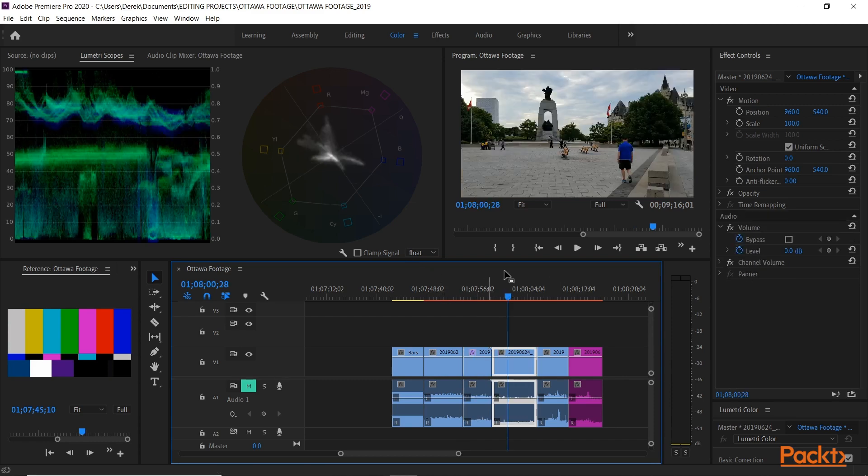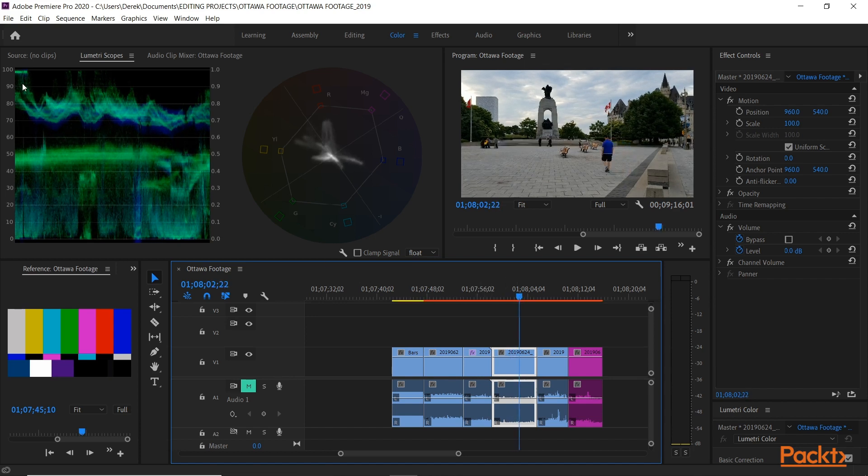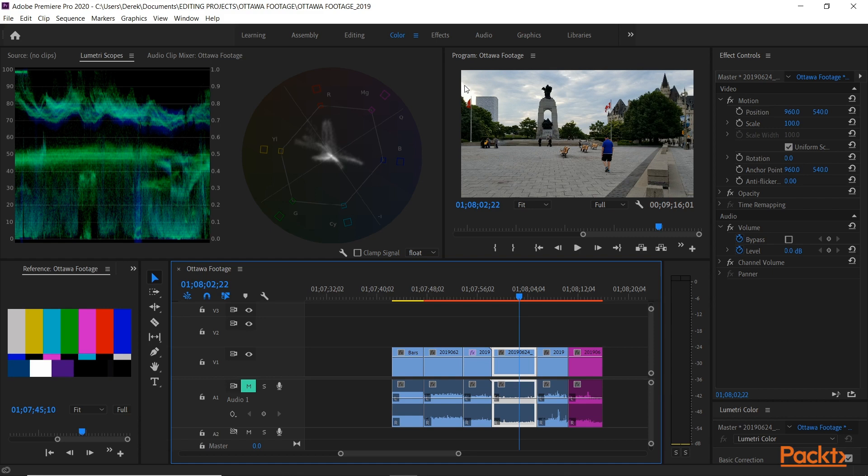And here, this one looks pretty good too. We see our gentleman here, moving across the frame, except for right here, little bit of clipping in the top left, which is right there. Up over 100. Everything else, topping out at 90.